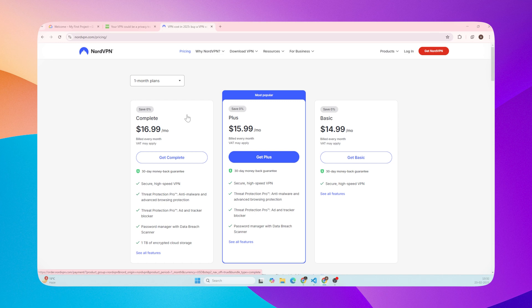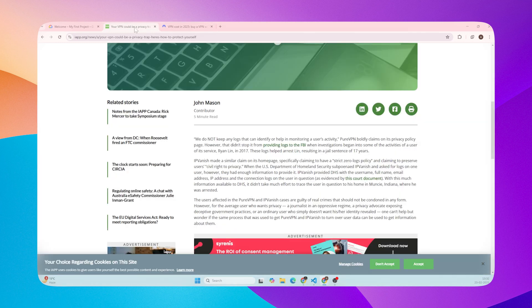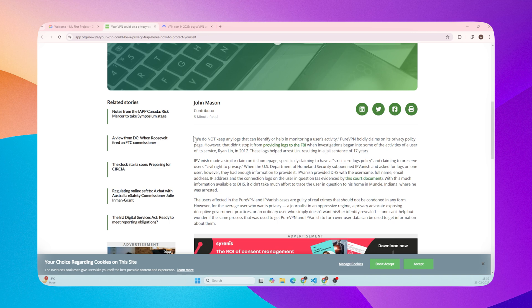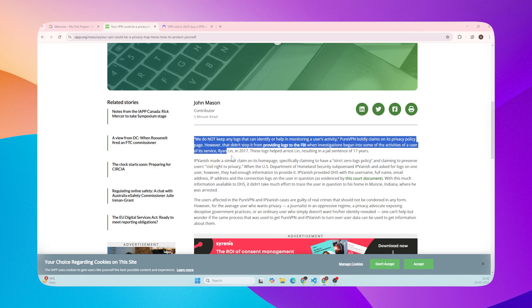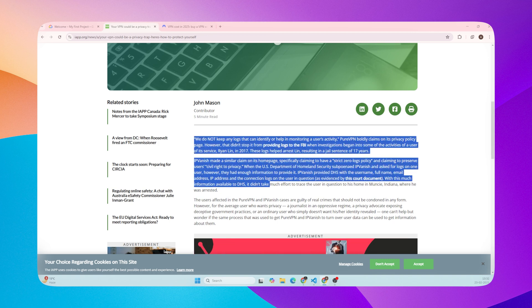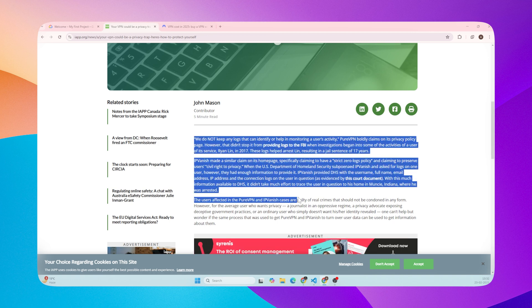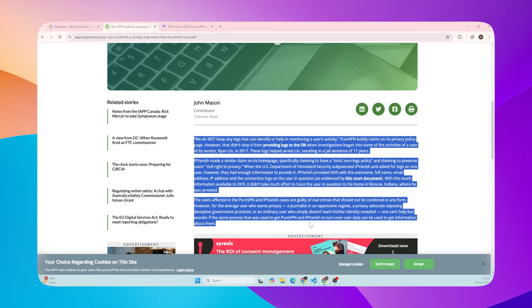For example, in 2017, a VPN provider, PureVPN, assisted the FBI in catching a cyberstalker by providing logs. See, I am not taking sides with criminals, but I am talking about ethics. The fact that these companies claim they don't store data, but they do.